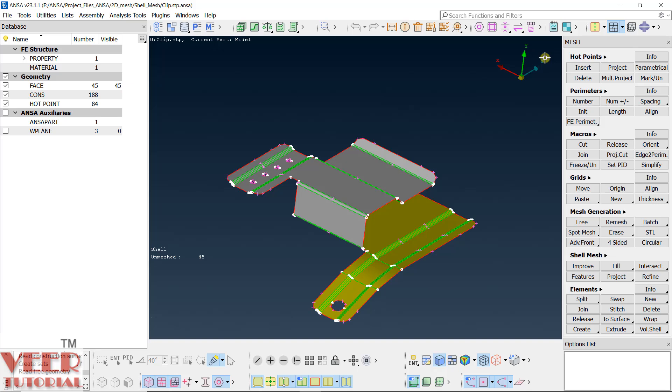Currently we are just learning how to start the meshing and how to do basic meshing. In a later example we will also understand how to follow a certain element quality criteria and how to improve the element quality. So whenever you start meshing of such a component, whenever we have any hole we need to create a washer around that hole.